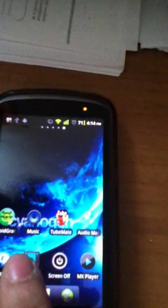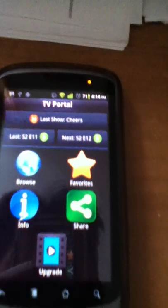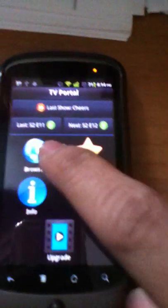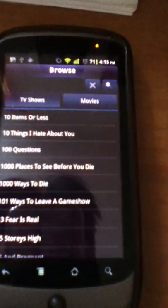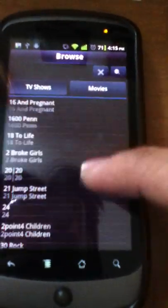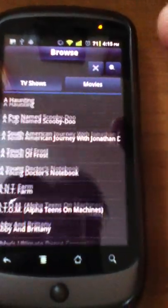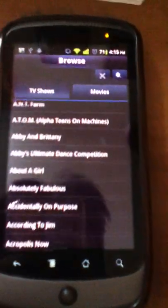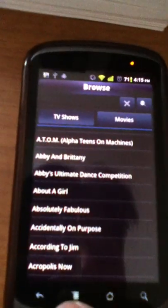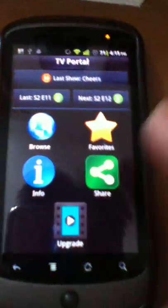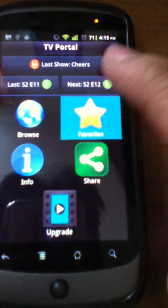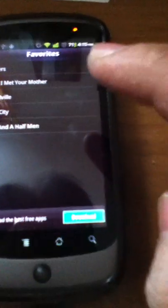First you need to do is open the TV Portal application, then you can browse. As you can see, there are hundreds of TV shows installed and I already added some of my favorite TV shows.